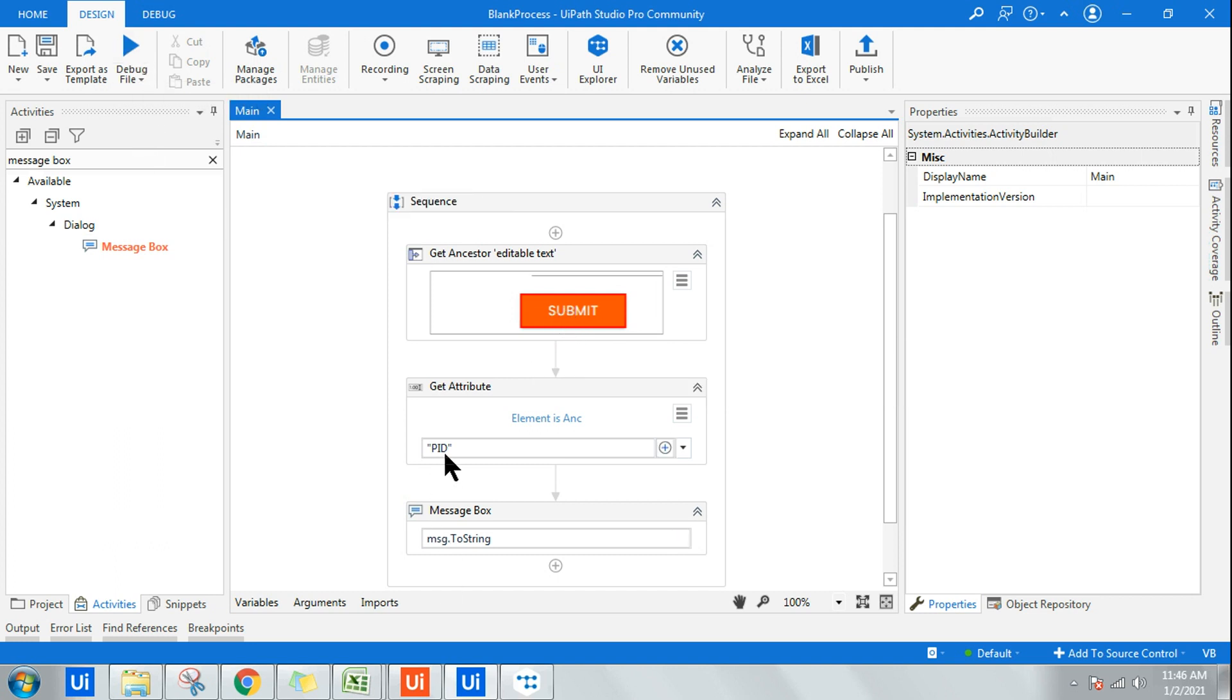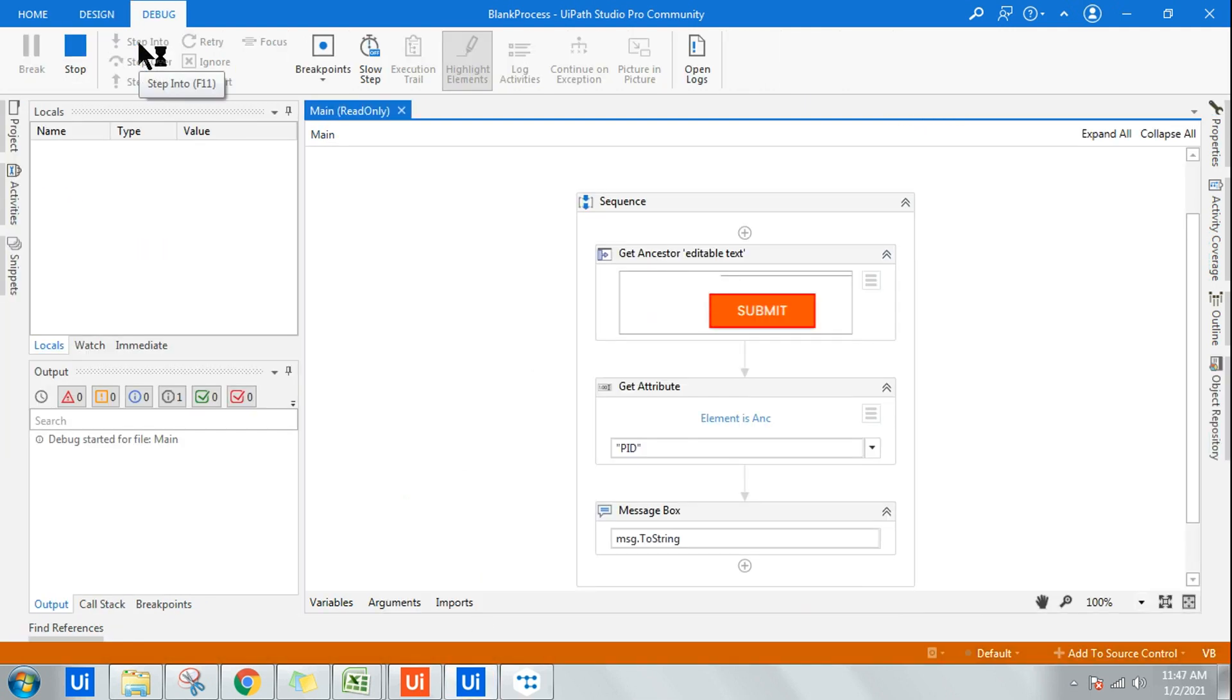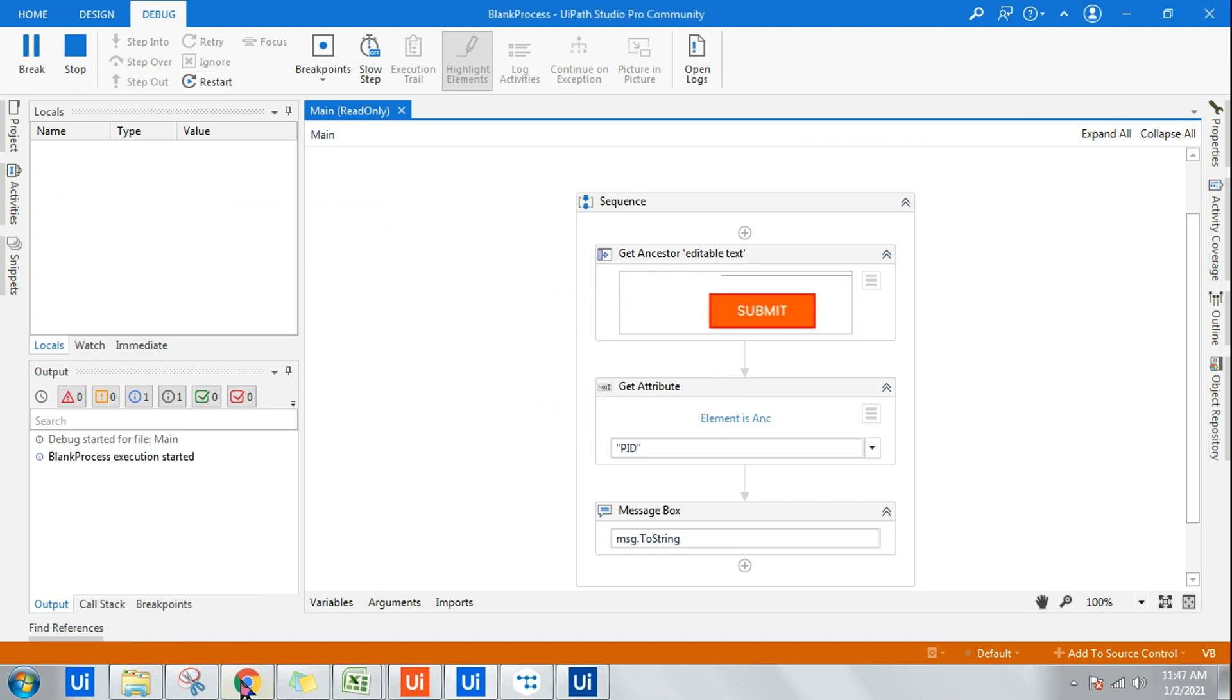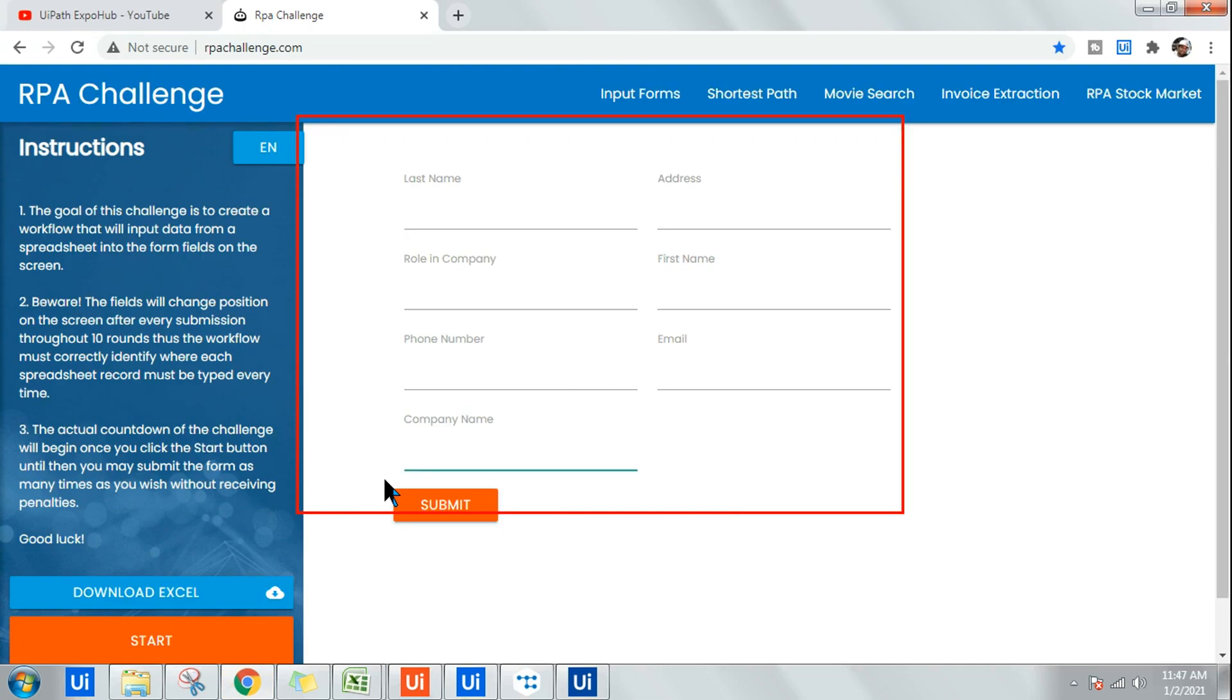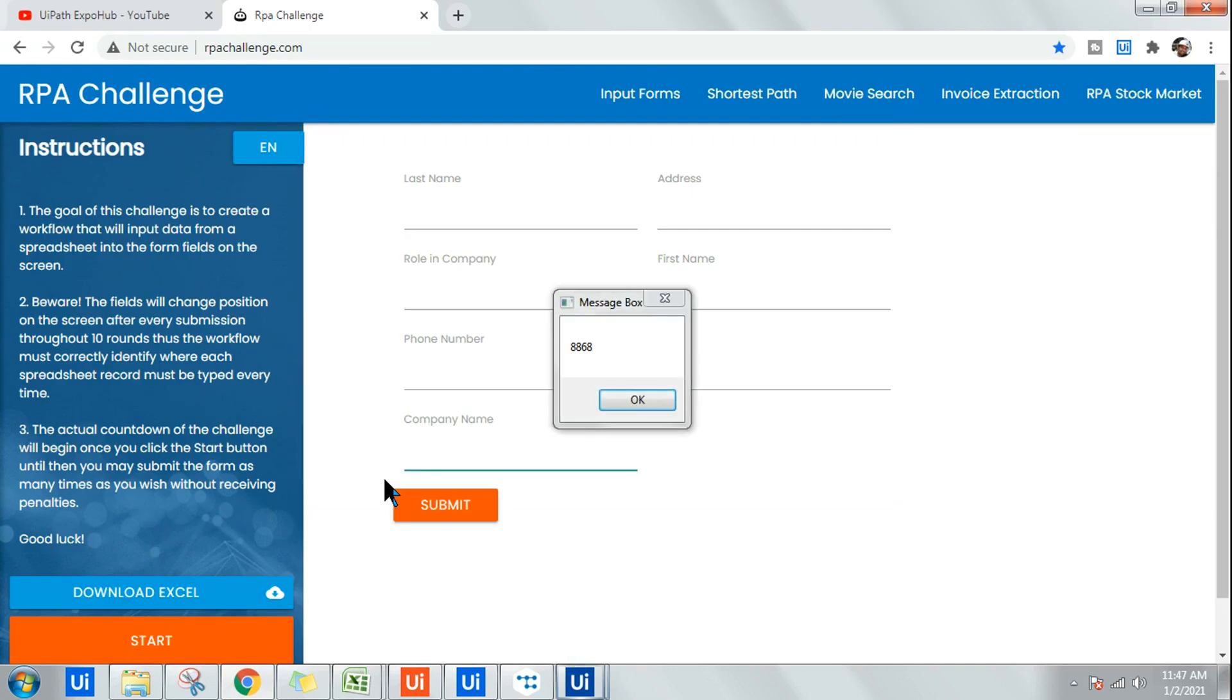I've mentioned the PID and will explain how to utilize the Get Ancestor activity after this demo. Let's wait. Okay, it has got me the parent ID of this UI element, which is 8868.